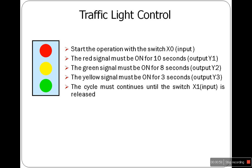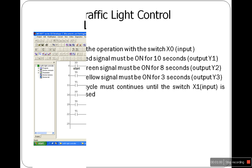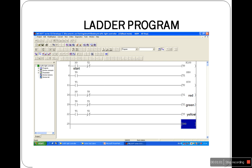Three time delay relays T0, T1, and T2 are used to generate time delays for red, green, and yellow signals respectively. As you see in this diagram, T0, T1, and T2 are the energized delays initiated for 10 seconds, 8 seconds, and 3 seconds.